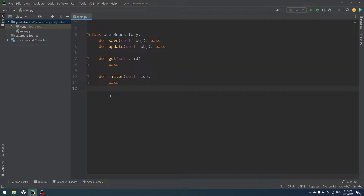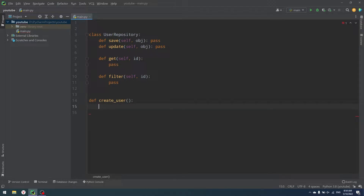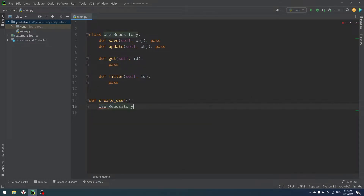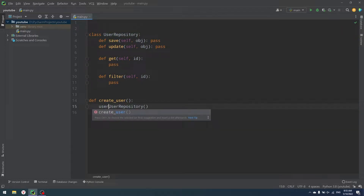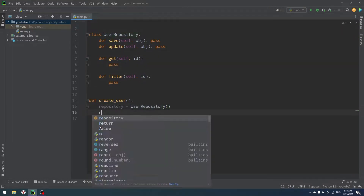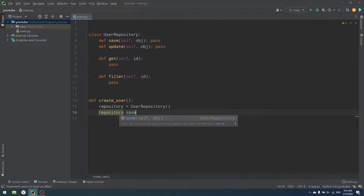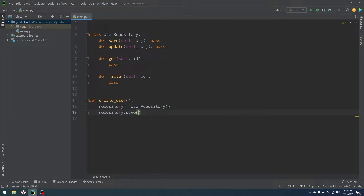So if we have something like a create user function, instead of doing our requests — they can be ORM requests, raw SQL requests, or any kind of database queries — instead of doing them inside of our create user function, we're going to have our user repository. So user repository equals UserRepository. And then if I want to save my object, I just call repository.save.